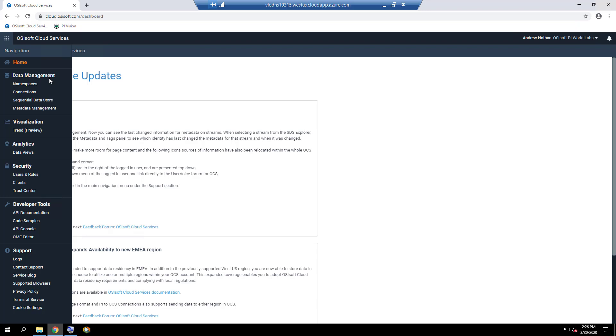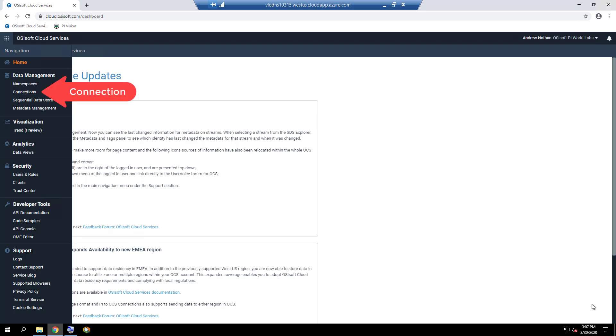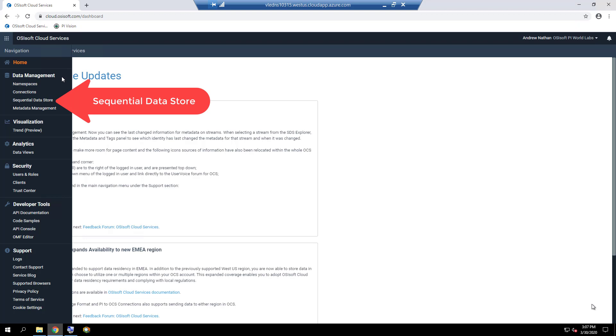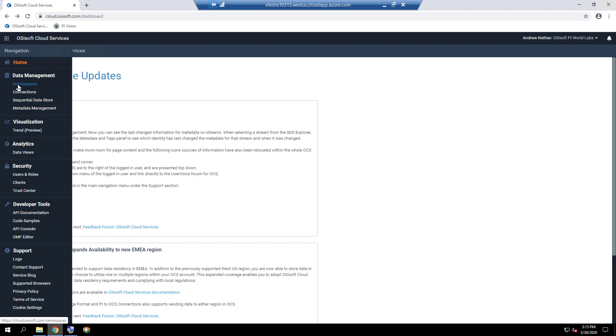Data streamed to OCS from an on-premise PySystem is housed in a namespace which has a connection to the PySystem, and the individual tags are stored as data streams in the Sequential Data Store, or SDS, under that namespace. Let's explore namespaces further.